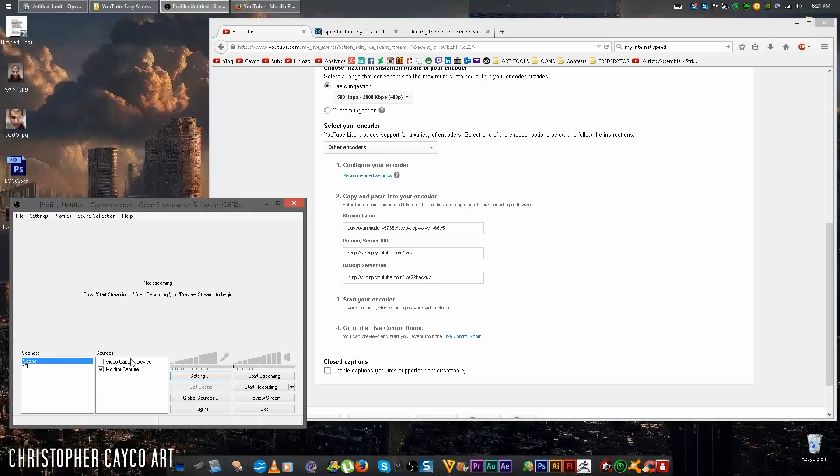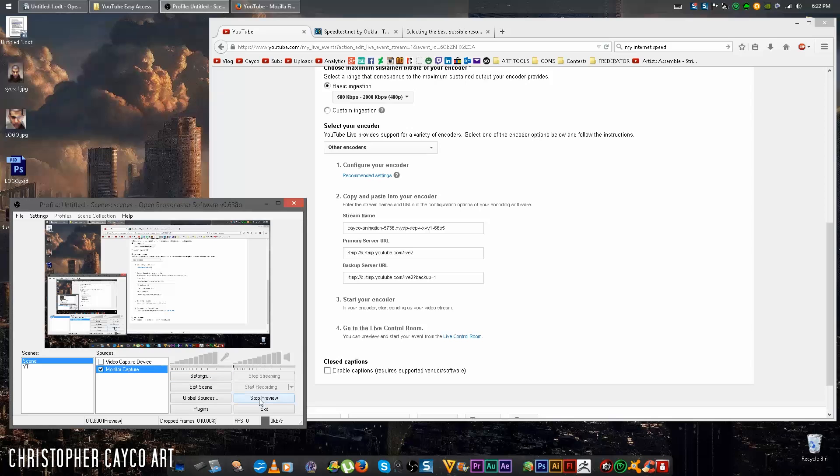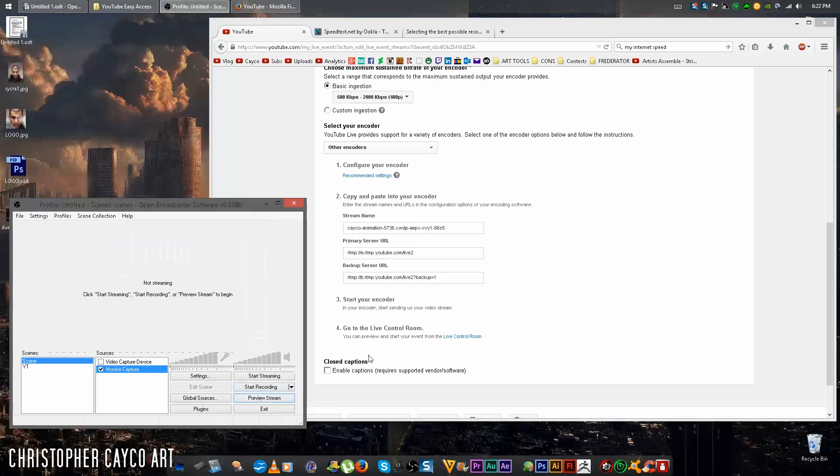Now you can set up your scene. If you don't know how to do that, just play around with OBS to get familiar with the software. Click preview stream. This is exactly what people are going to see when you start streaming. Now when you have that all good to go, hit stop preview.